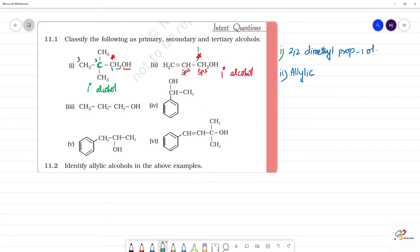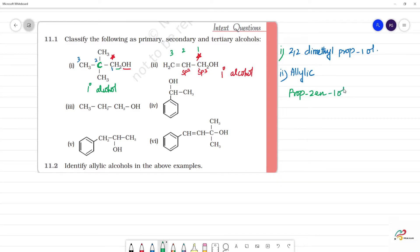Counting the carbons: first position, second position, third position — 3 carbons, so prop. The double bond is at the second position, giving 'en'. The OH is at the first position, giving 'ol'. So this is prop-2-en-1-ol.